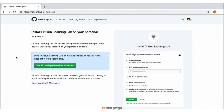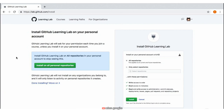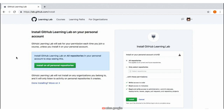To start using GitHub Learning Lab, the first thing you'll need to do is install the app on your repositories. You can do that by navigating to lab.github.com/install, and you'll be presented with a view like you see on the screen. You'll need to click the green button — Install on All Personal Repositories.